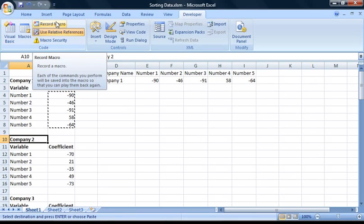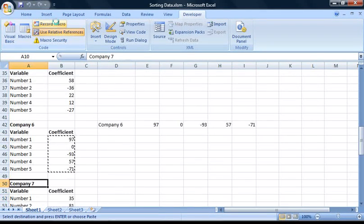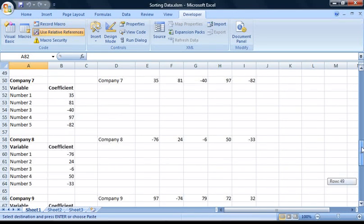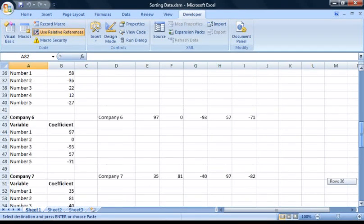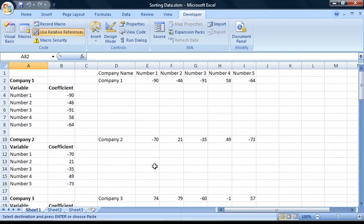As you can see, our macro has successfully sorted our data into a more presentable format. However, you'll notice that we have a lot of white space between our entries that we could really do without. So let's create a more efficient macro by tweaking the method we just used.